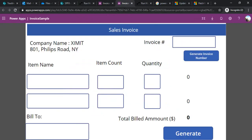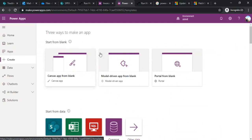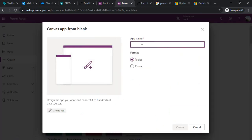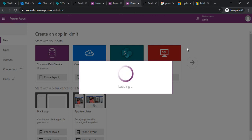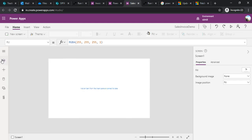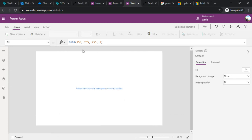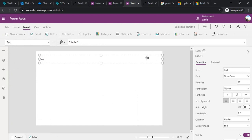I'm now creating one canvas app from blank in tablet mode — I'll call it 'Sales Invoice Demo'. As we build this application we'll be learning a few concepts and functions like Patch, setting variables, concatenation, and how to extract and split strings. I've got this blank screen; I'll zoom it out and start by creating one label.